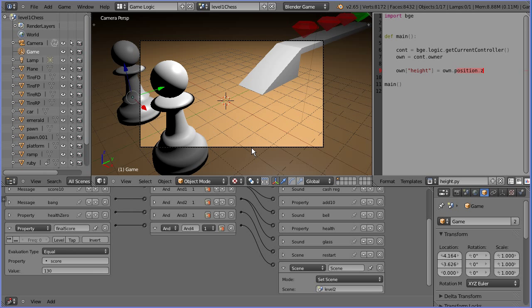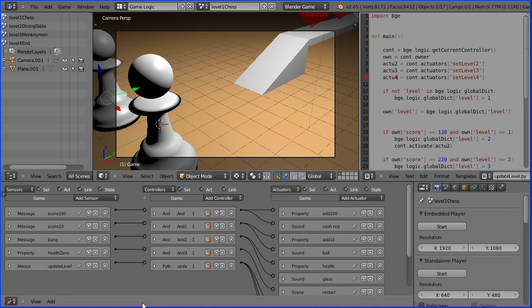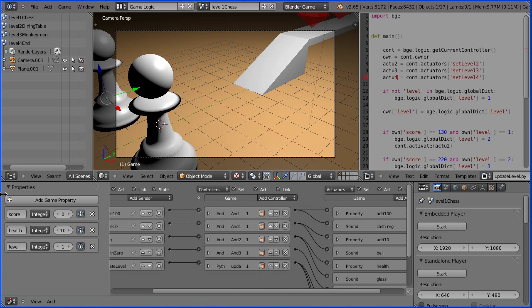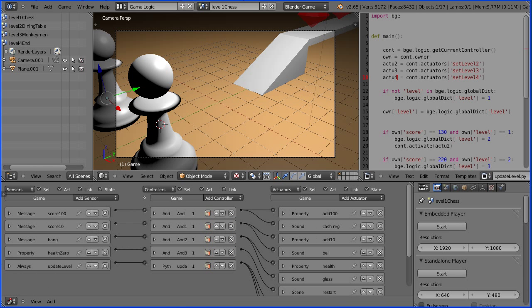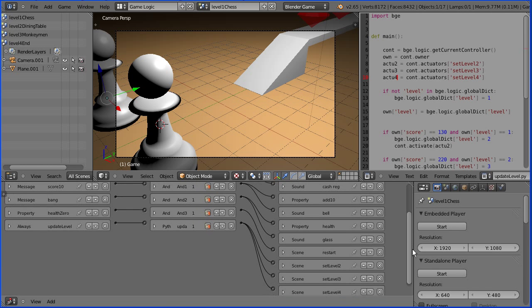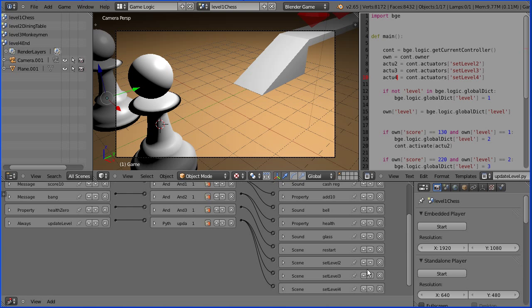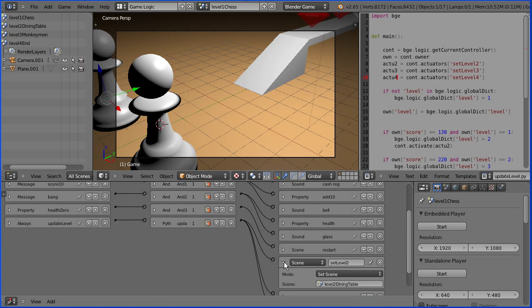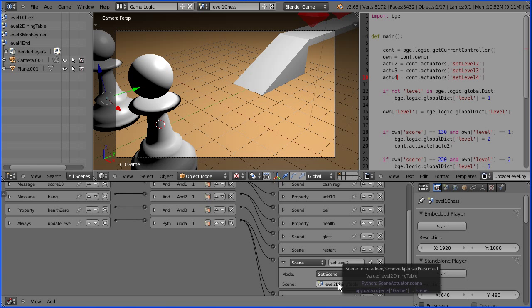I couldn't solve the problem using logic bricks alone. I had to use some Python code. First of all I added a game property level to store the current level. I added an always sensor and a Python controller linked to my Python script. And that will always check to see if the level needs updating. And I added a set of scene actuators that will set the scene to the next level when fired.